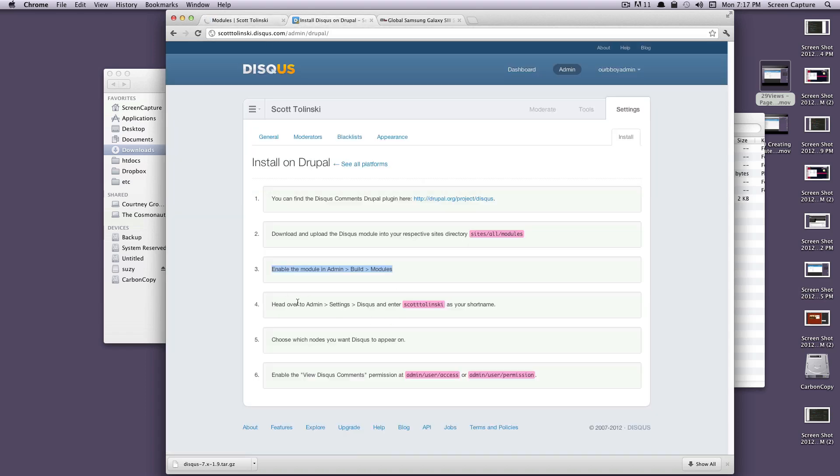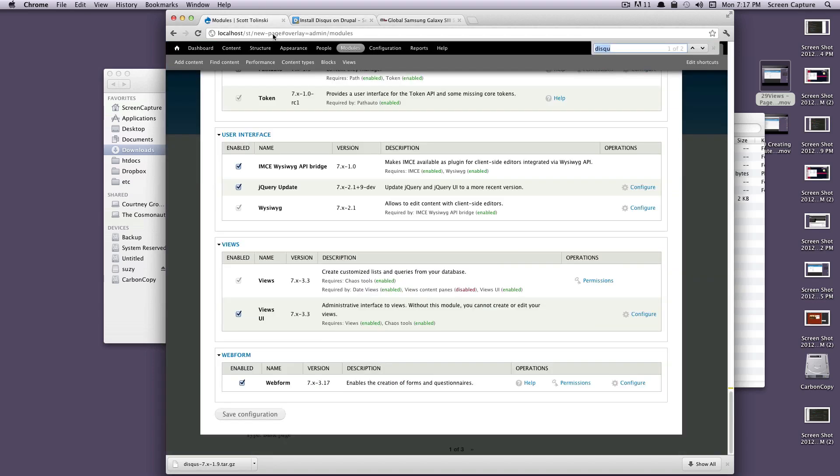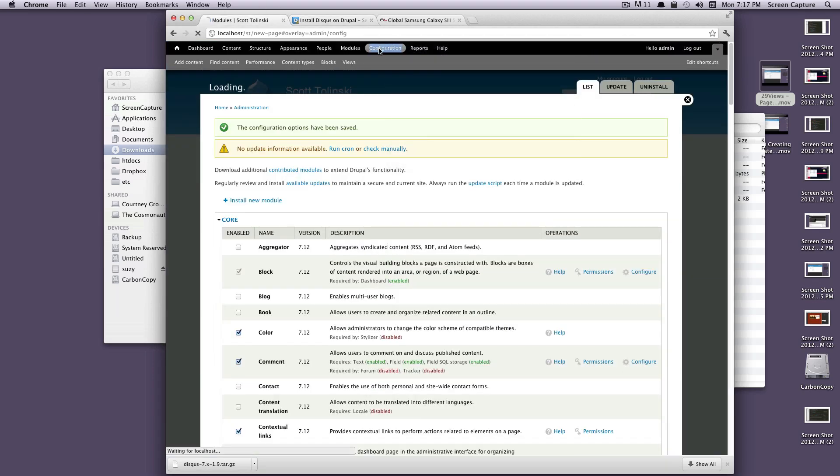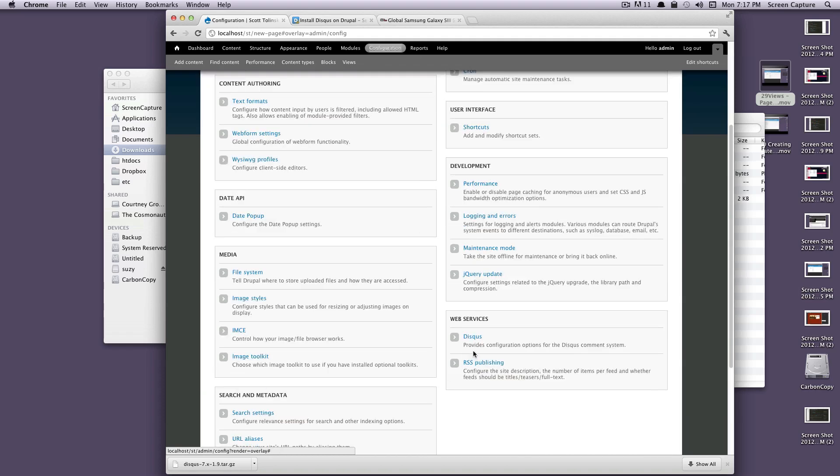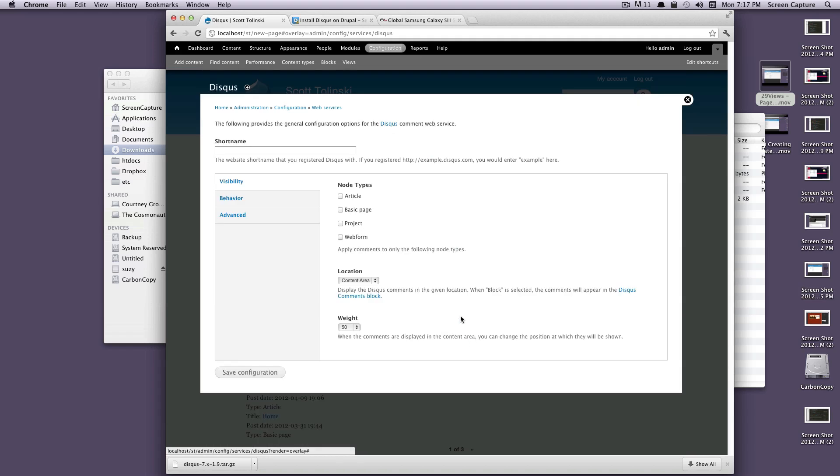It's going to want us to go to admin settings, Disqus. And it's going to tell you to add your short name. My short name is Scott Talinsky, so we'll just copy that here. Let's go to configuration. Let's go to Disqus. It's right down here under web services on the right. We're going to add our short name, Scott Talinsky.